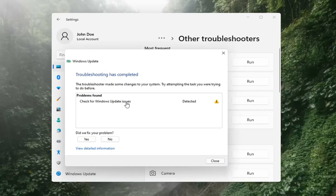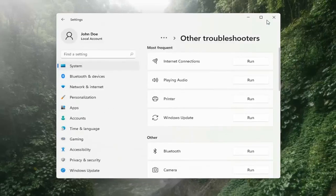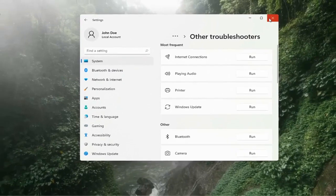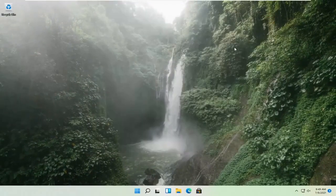Once that's done, you should be able to just close out of here, restart your computer, and attempt to run updates again, and then hopefully that should have resolved the problem.